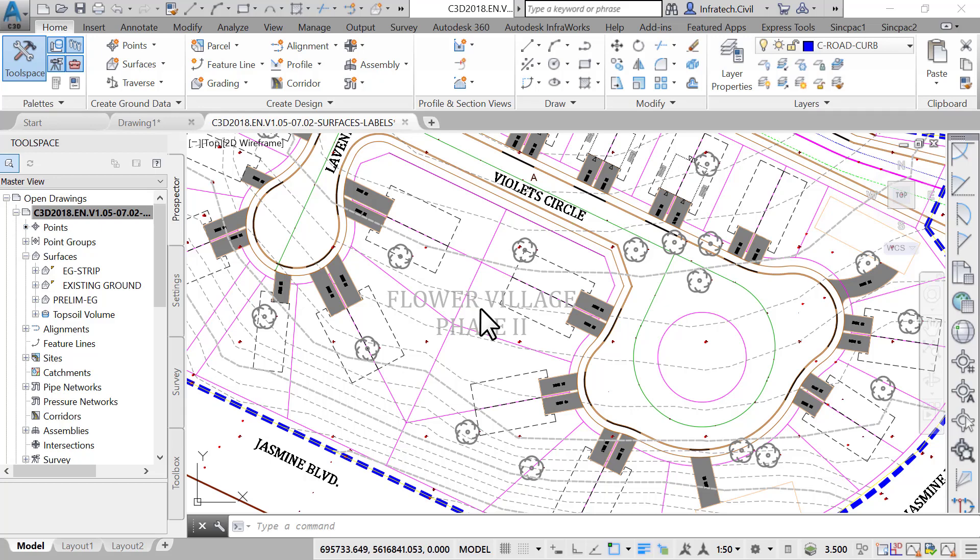For example, a surface will need spot elevation, contours elevation, and slope values, while an alignment would need stations and offsets and manholes would need rim and pipe invert elevations. These are all called labels, and the way they are displayed constitute the label style.